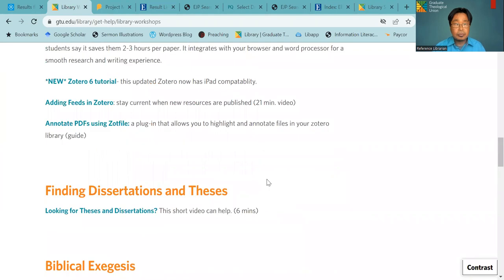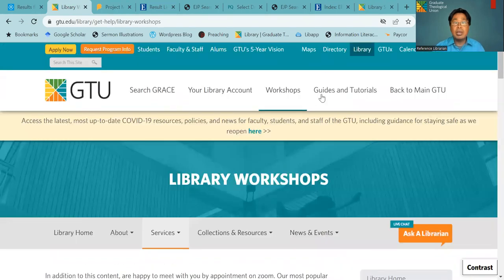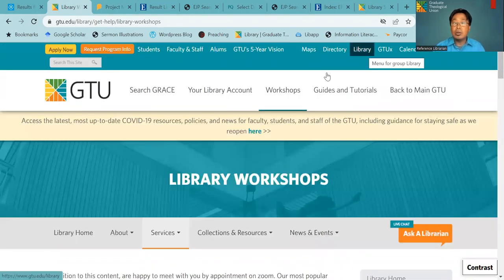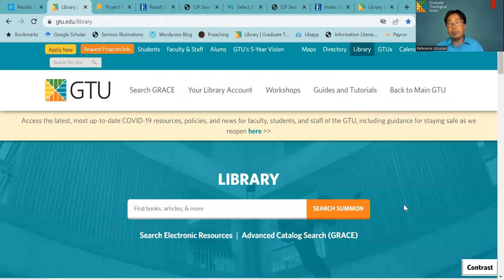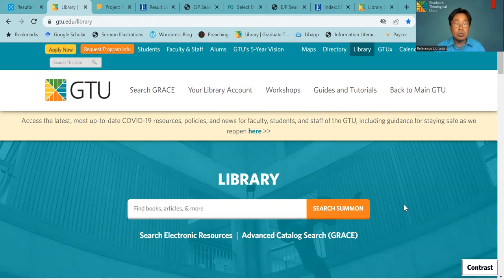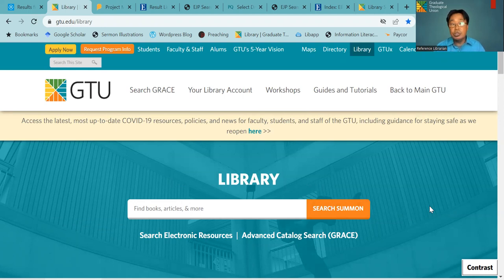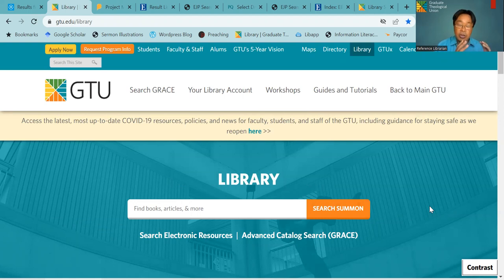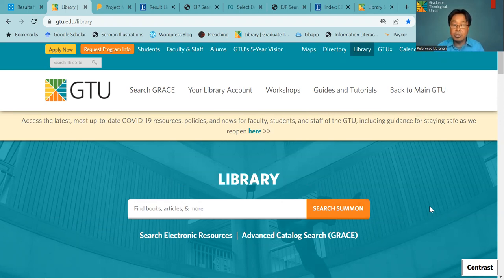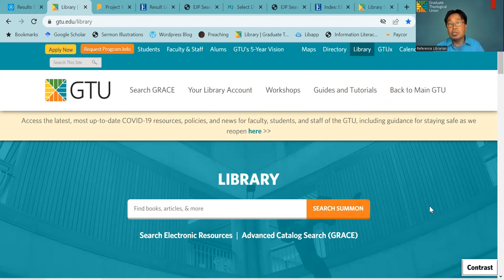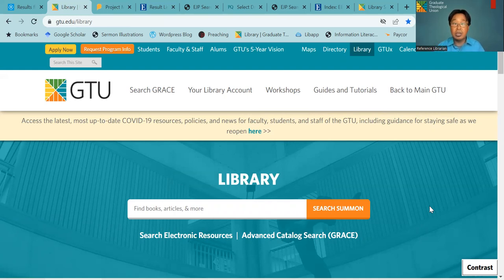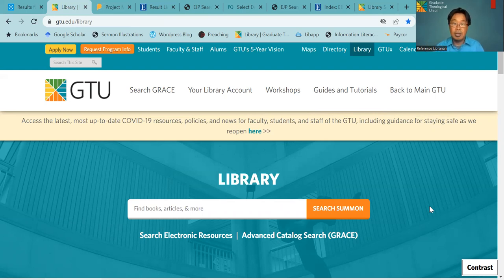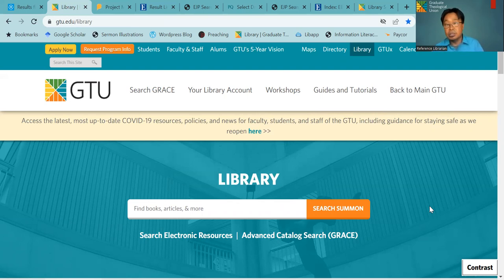And another one that I would like to mention is that as a GTU student, you can have a borrowing card from UC Berkeley as well. So when you have your library or GTU ID, it's usually created for you after you register for your class. And your registrar will send your information to our digital learning department and they'll create the ID for you. You can stop by at the library and to get it. And you can take this ID to UC Berkeley library and present there at the privilege desk. And then you can get a borrowing card as well. You can study there and also you can have access to online resources if you're in person there. But one of the things and the limitation is that we don't have remote access to UC Berkeley library.